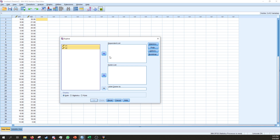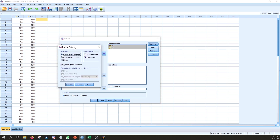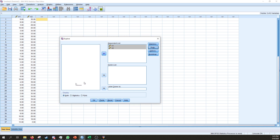We have variable one and variable two — drag them over to the Dependent List box. Then go to Plots and Explore Plots. We don't want Stem and Leaf; we want a Histogram, and we also want Normality Plots with Tests. These are the tests of normality mentioned earlier. Click OK — that's all we need to do in this case.